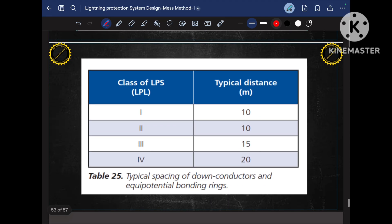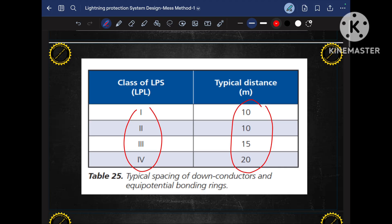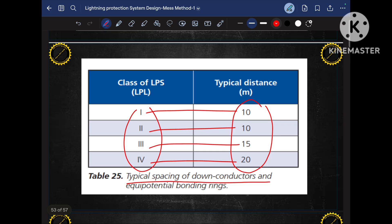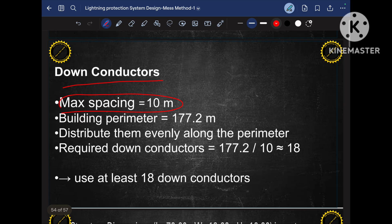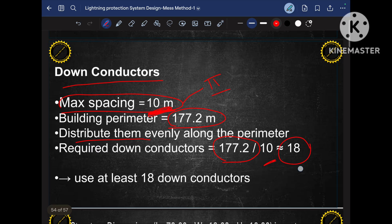As per IEC standard, different classes have different down conductor spacing. For class 1 and class 2 it is 10 meters, for class 3 it is 15 meters, and for class 4 it is 20 meters. Since our selected class is class 2, the required down conductor spacing is 10 meters. The perimeter of the building is 177.2 meters — if there is a minor mathematical error please ignore it, I am focusing on the concept. Dividing the perimeter by 10 and distributing evenly, we get a total of 18 down conductors required for our project.